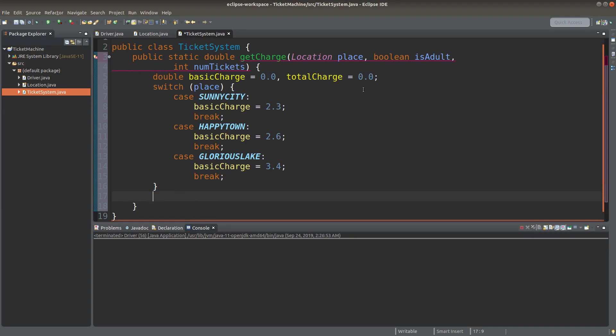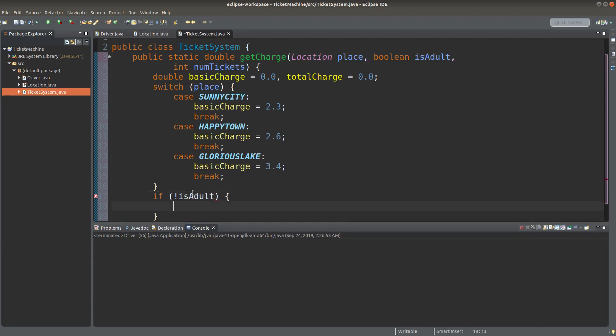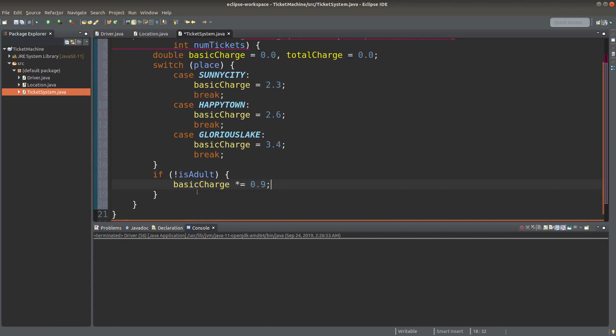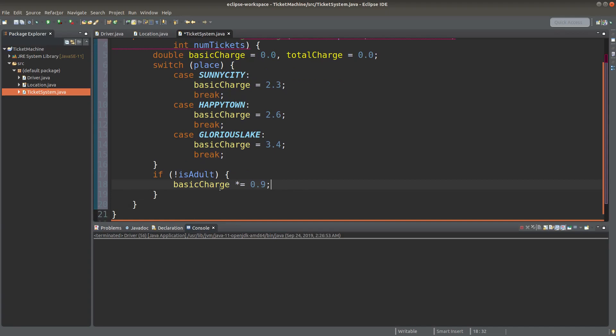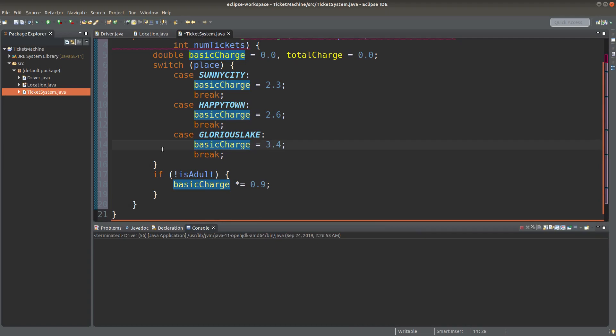And now I handle the situation of the adult identity. If the passengers are not adults, the basic charge would be simply 90% of the original basic charge. So we can say that the basic charge is for adults. If the passengers are not adults, the charge will be a bit lower.